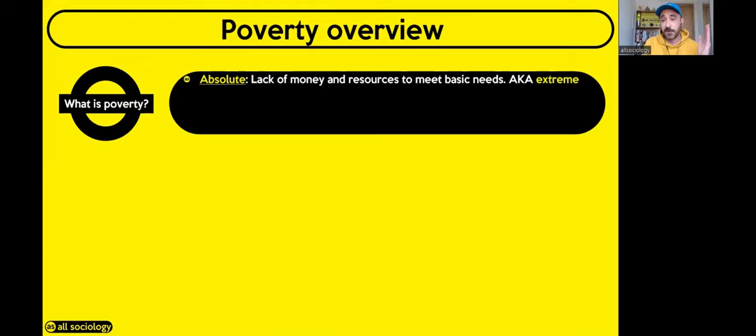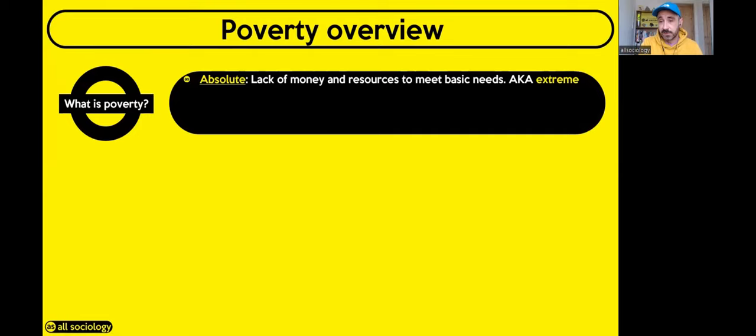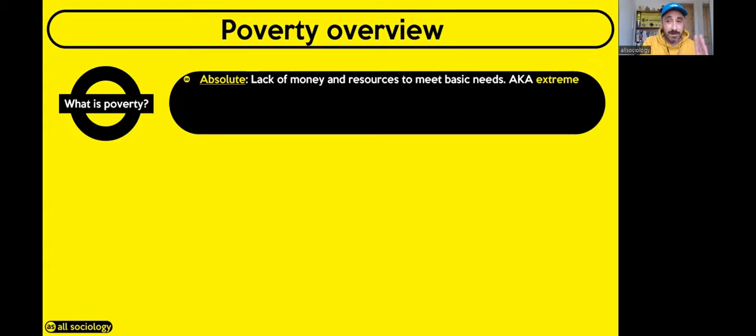So what is poverty? Firstly, poverty is about being poor. There are two types you need to know at GCSE. The first is absolute poverty, also known as extreme poverty, where people lack the money or resources to meet their basic needs — food, clothing and shelter. We tend to think of absolute poverty as affecting developing countries, such as those in Africa, Asia or South America, rather than the UK.